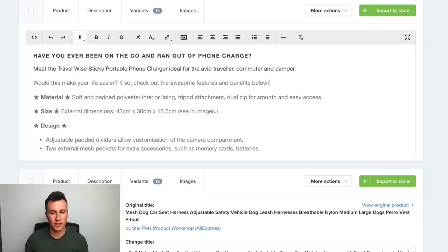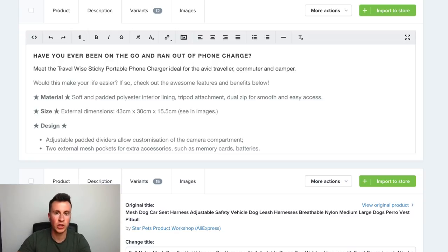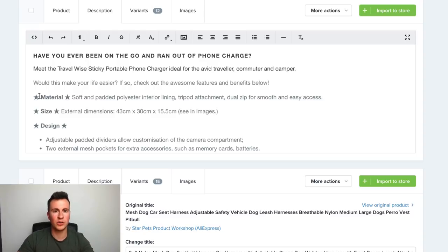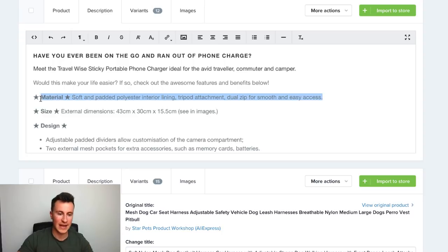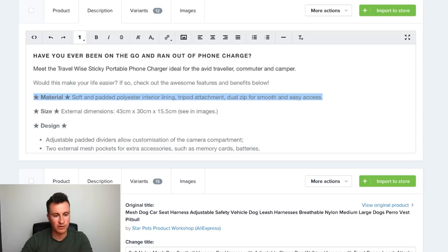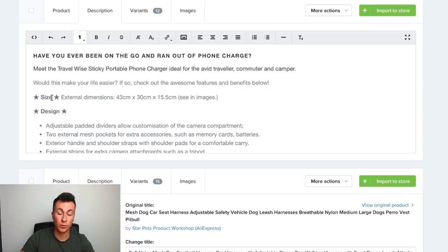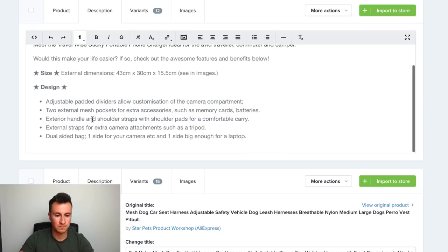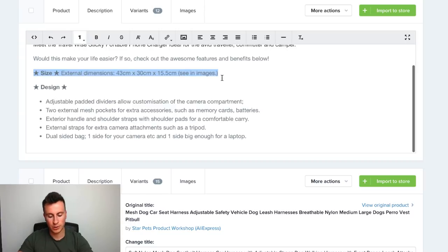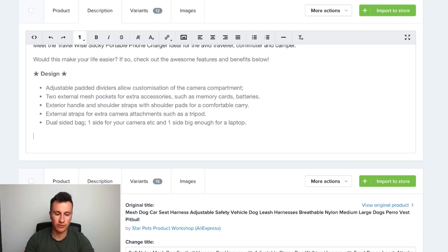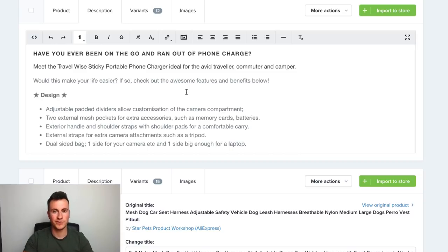Our next job is straightforward — as long as you've picked a good product, it should be easy coming up with features and benefits relevant to the person reading. We don't just want to put random things like the material — people won't buy this product because of the material. They'll buy it because it fits any phone, works any place any time, and can charge their phone to a useful percentage. I typically use stars as bullet points because visually it looks quite pleasing, especially for casual themes.